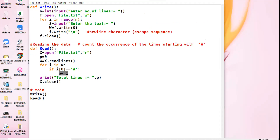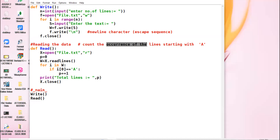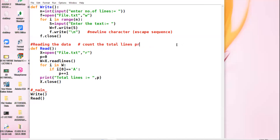Now I go with the second case. Our next question is to count the total lines in the file — total lines present in the file. I am to count the total number of lines present in the file.